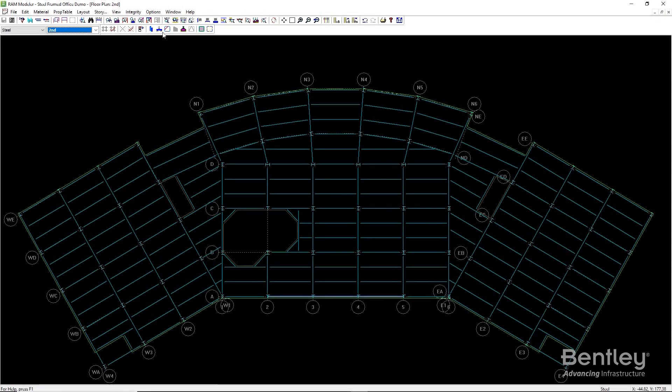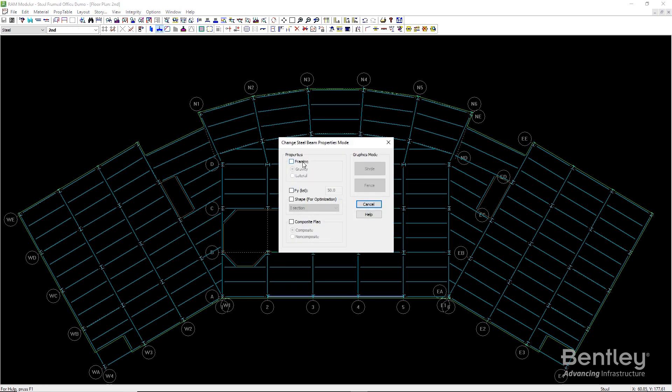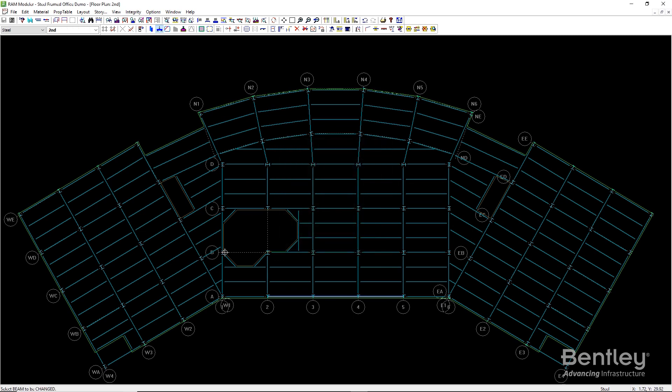The first thing we need to do to use a RAM Steel model for seismic and wind analysis is specify the lateral resisting frames in the model. To do this, we change the framing property of the elements from gravity, their default, to lateral.